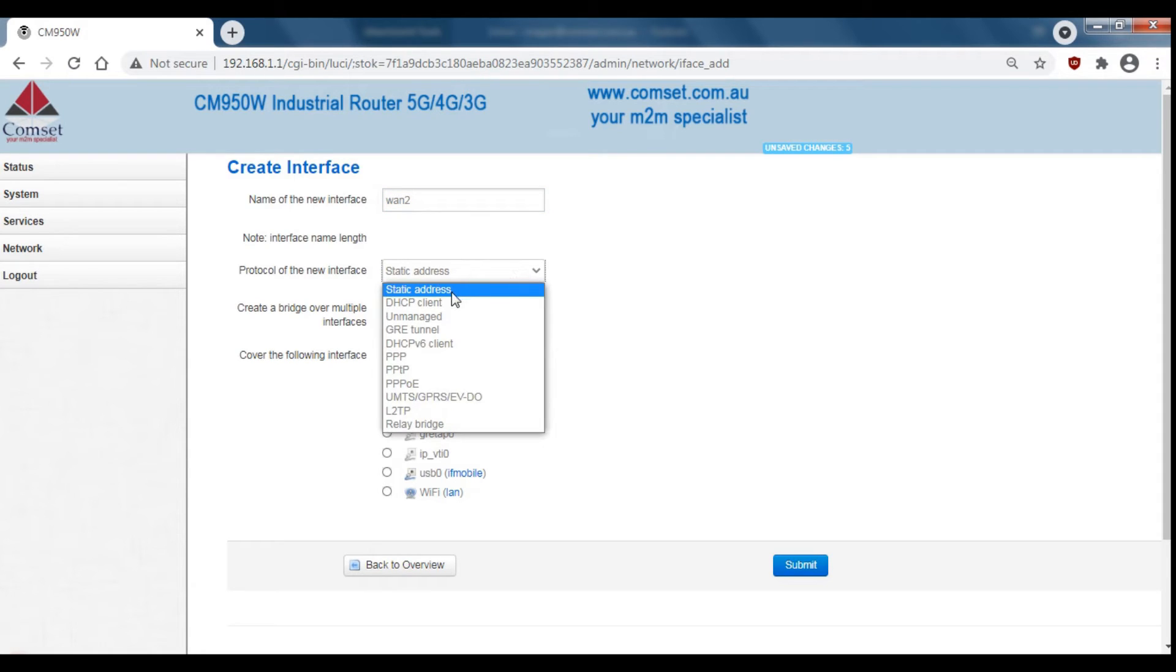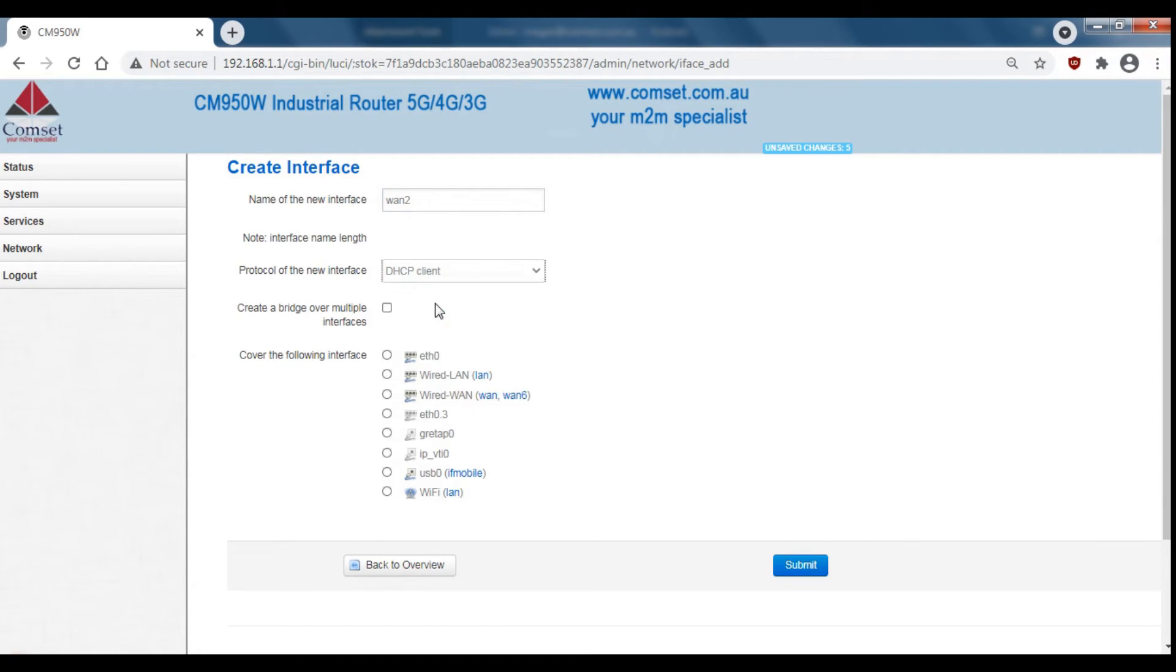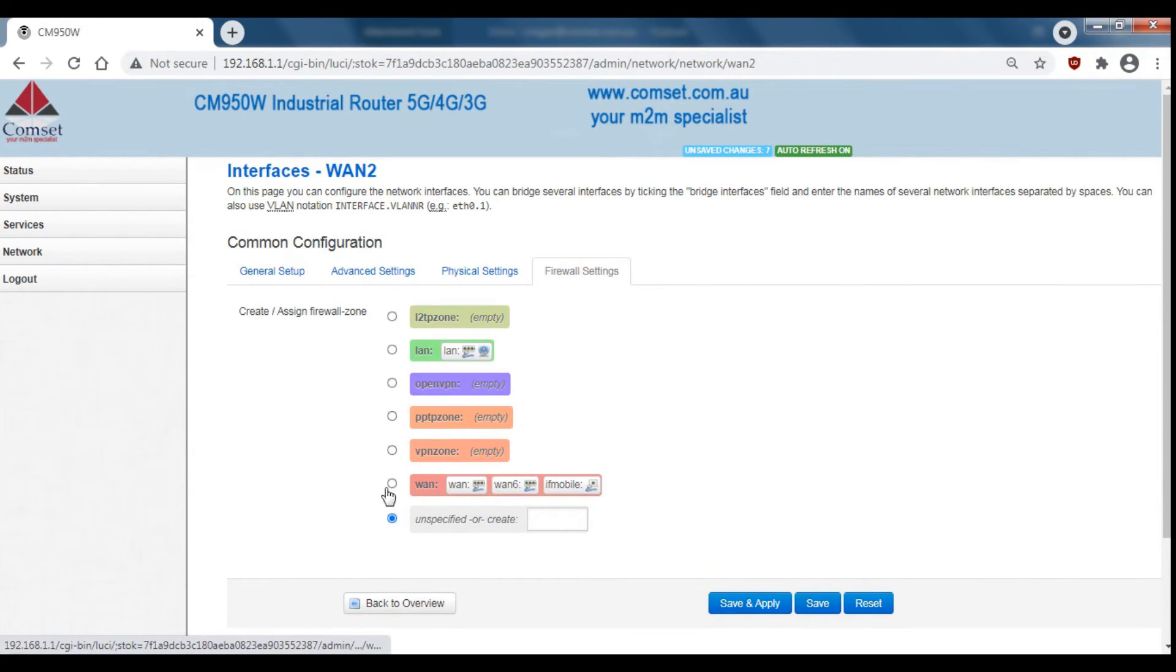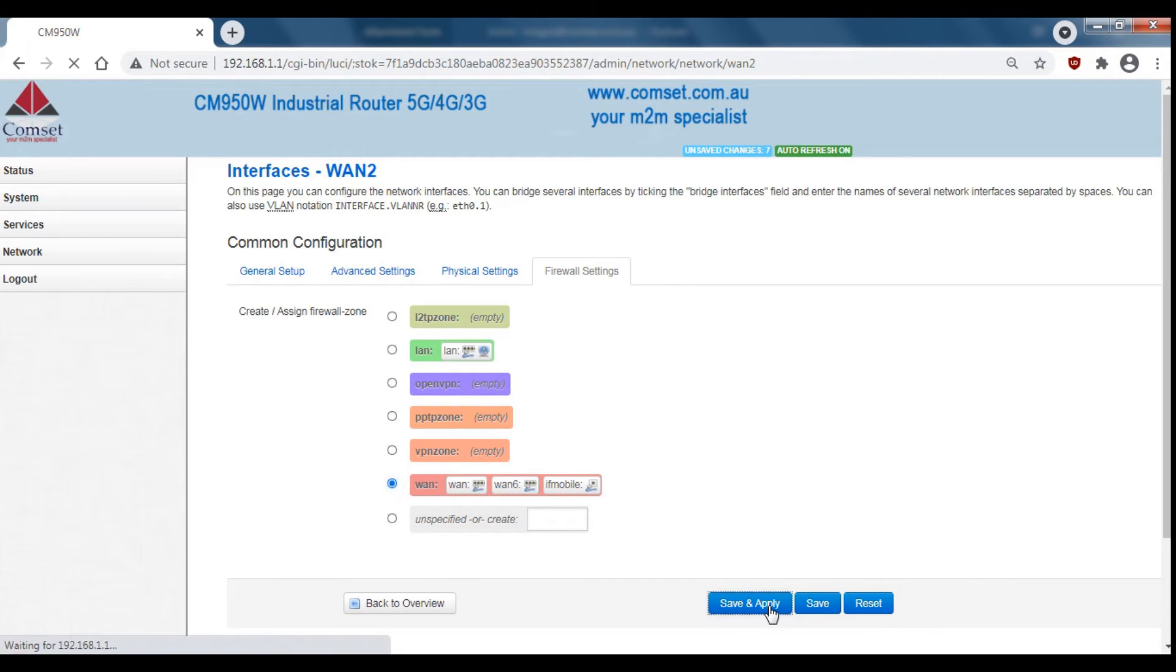Select the protocol that you want to use. I'm going to use DHCP client and then choose ETH 0.3 and press submit. From here go to firewall settings and then choose WAN and then save and apply.